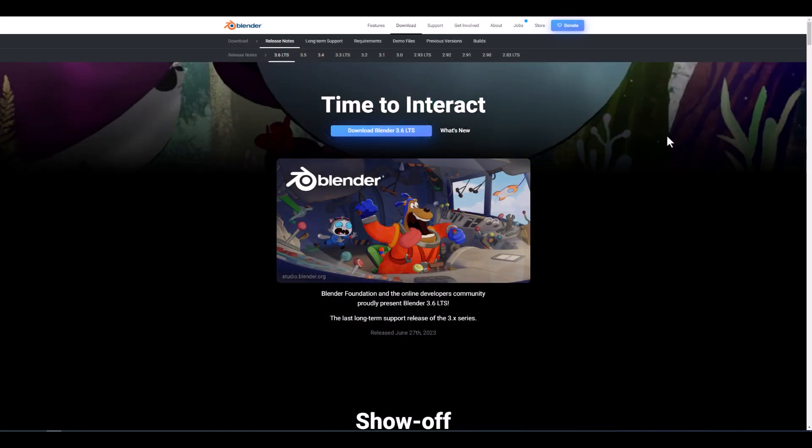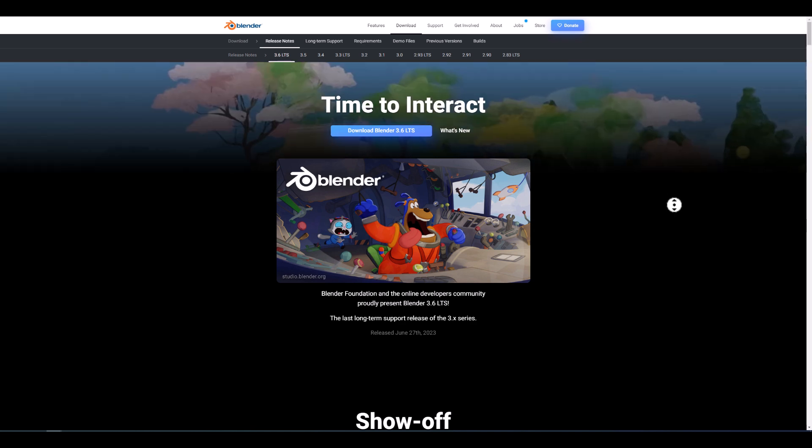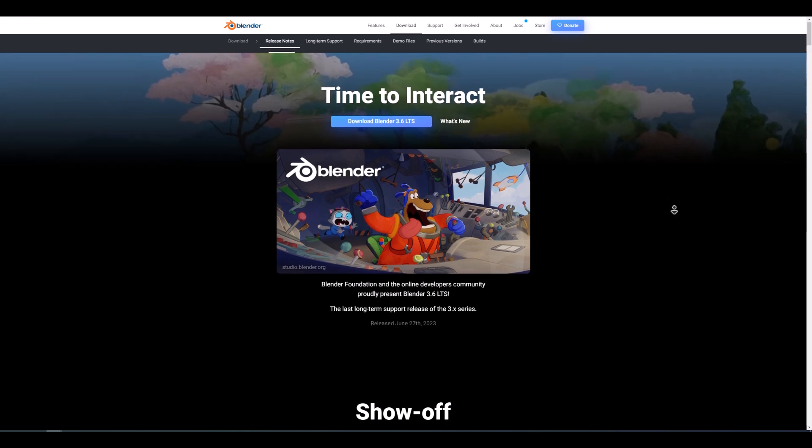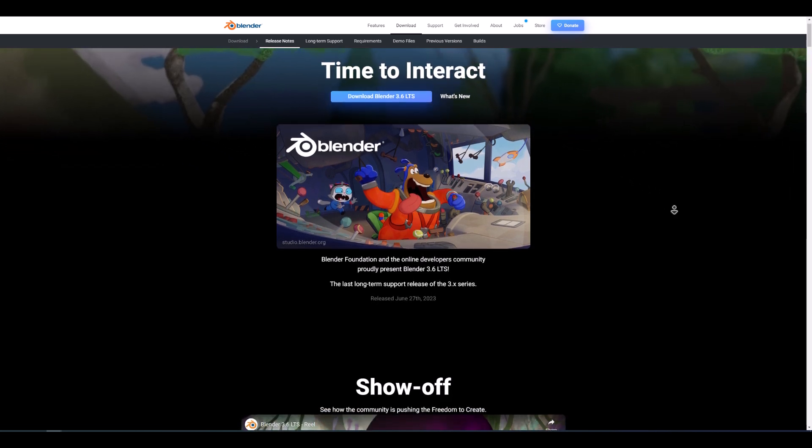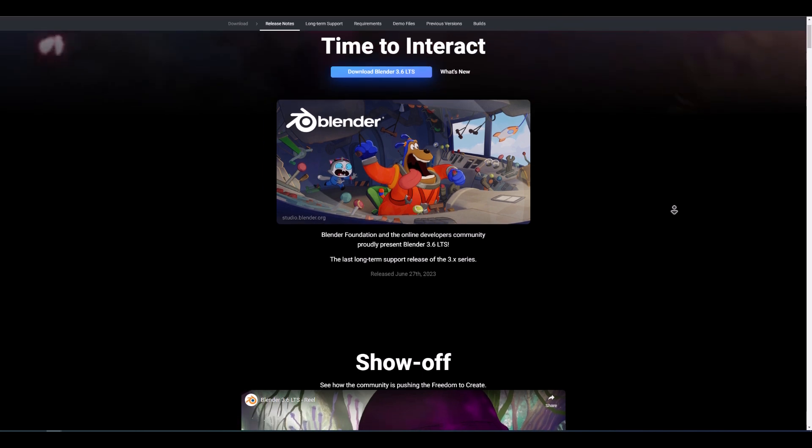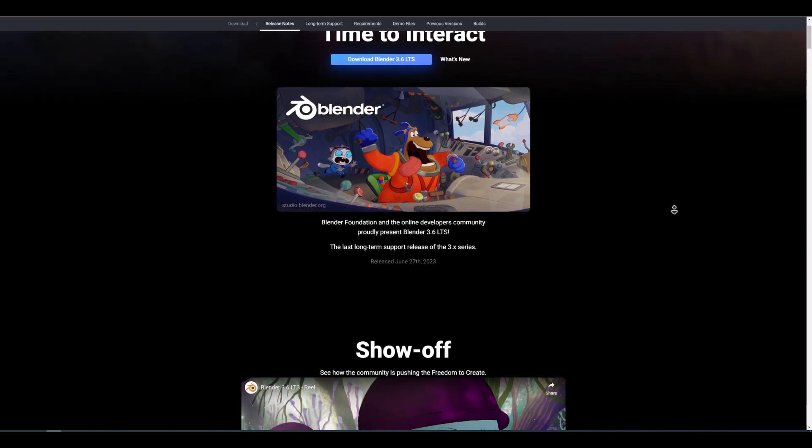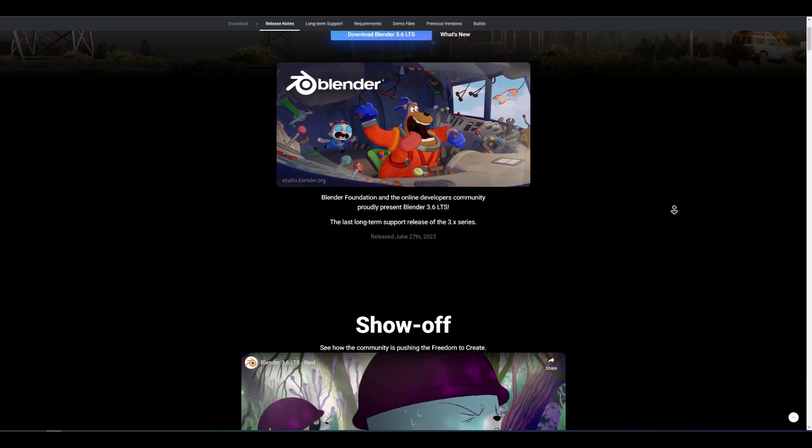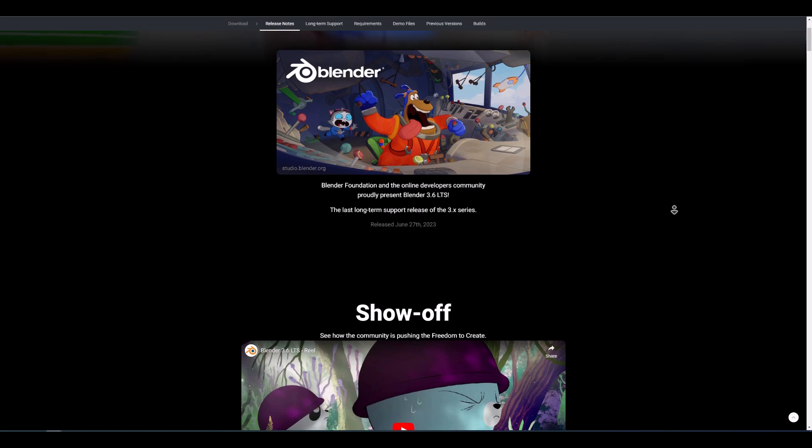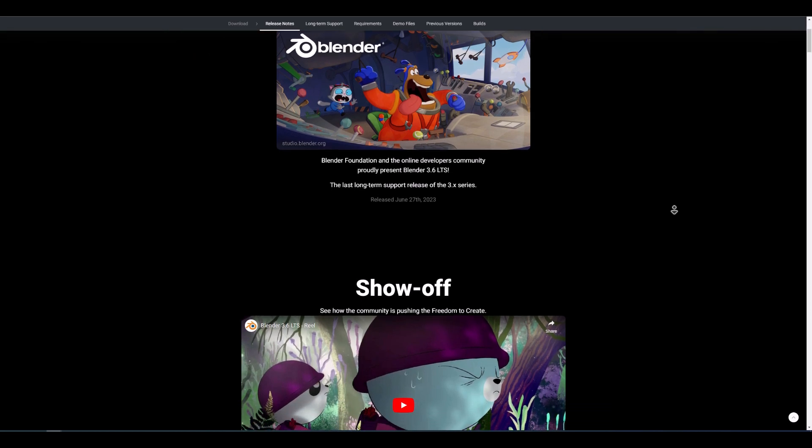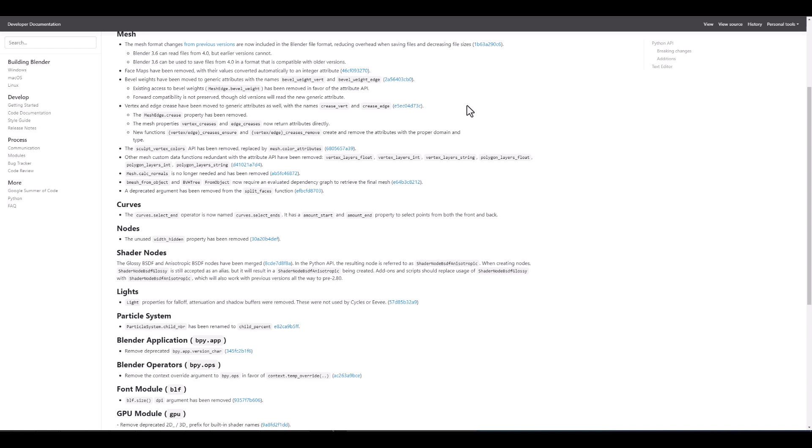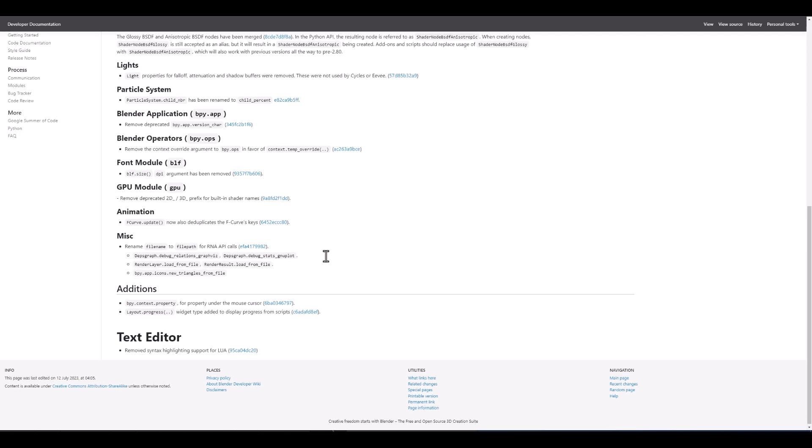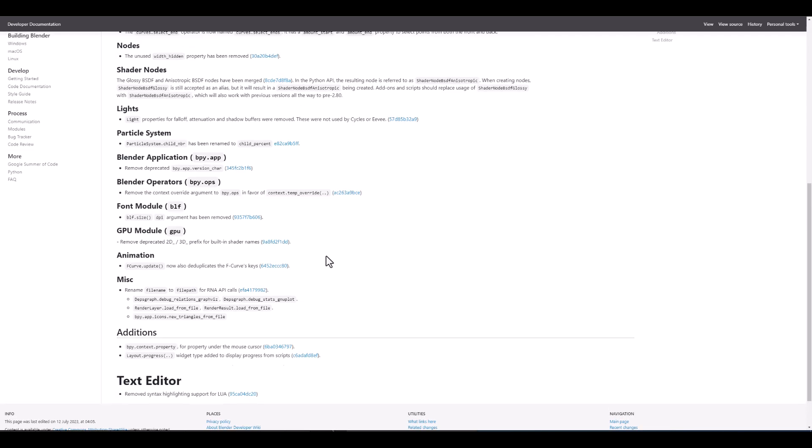And this brings us to compatibility where mesh changes from previous versions are now included in the Blender file format. 3.6 is an LTS release as 4.0 and 3.6 will be having a good handshake with standard versions which will be coming up from 4.0 and above. But previous versions like 3.5 will not be able to open files for 4.0 neither with any of the previous versions except 3.6. Facemaps have been removed with their values converted automatically to an integer attribute. The bevel weights have been moved to generic attributes with the names Bevel Weight Vertices and Bevel Weight Edges. This alongside a couple of other updates are making their way to the breaking changes of the Python API.